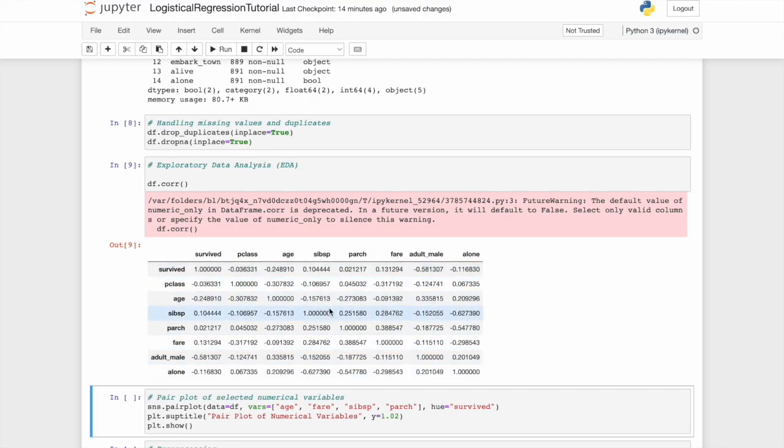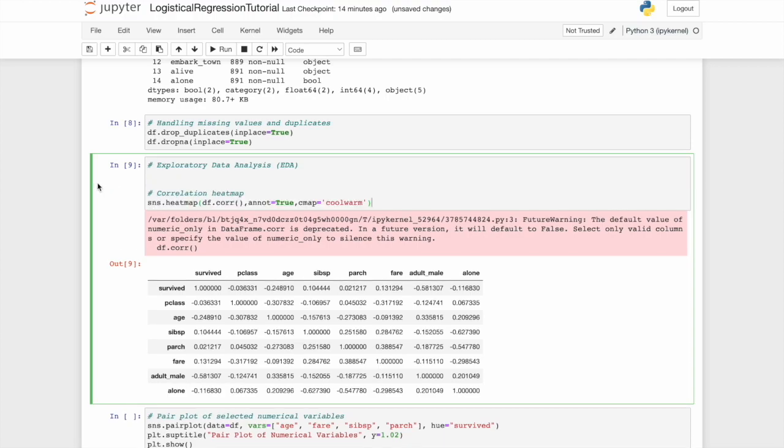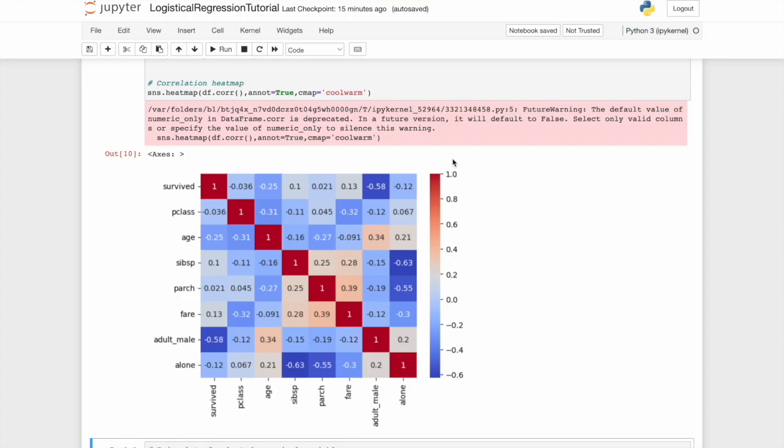If we wanted to visualize this, we could use a seaborn heatmap. Again, using sns.heatmap, df.corr for the data. I'll put annot equals true because it's all annotated with the different values inside the plot. And cmap coolwarm going from blue to red, one being a strongly positive correlational relationship, and zero being none at all. You'll see here diagonally, everything is correlated with itself. One, 100%, as we'd expect.